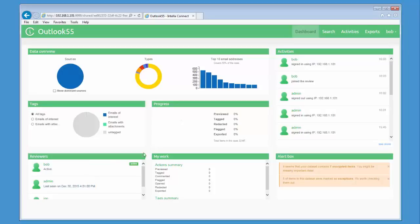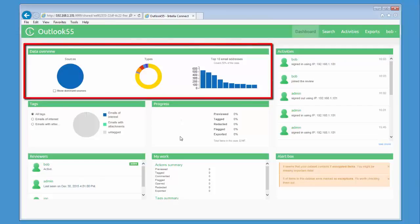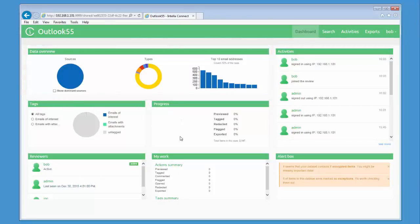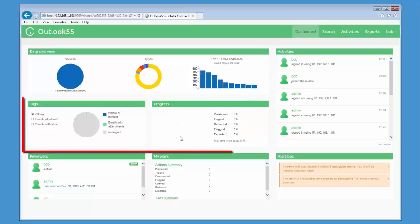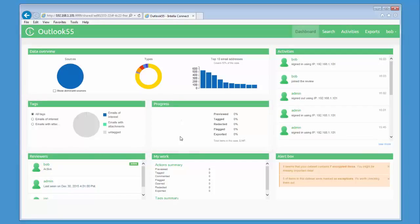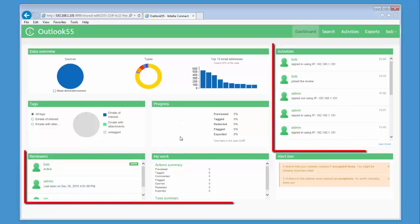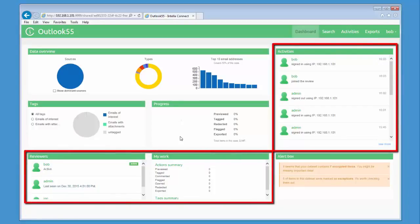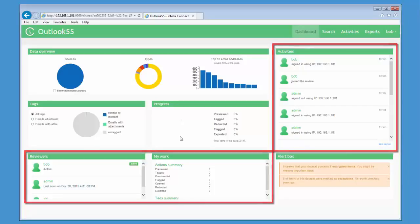The dashboard contains several pieces of information related to the work completed in the case. There is an overview of the data sources and a breakdown of the data types within the sources. There is information regarding tags and documents which have been previewed, redacted and exported. Other information regarding the reviewers and which activities have occurred in the case is available.